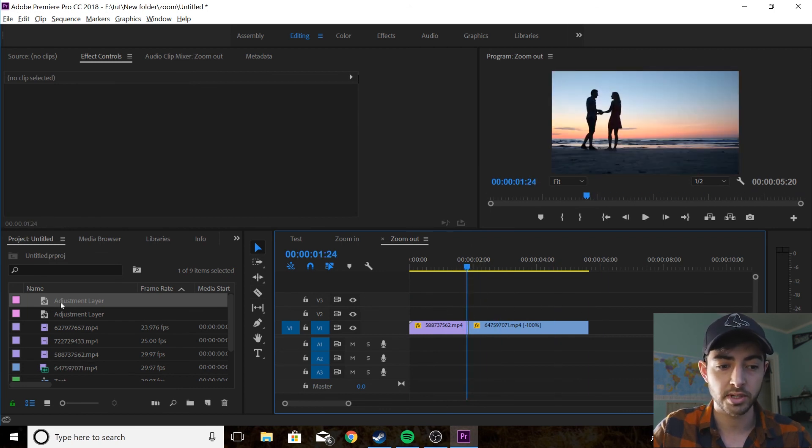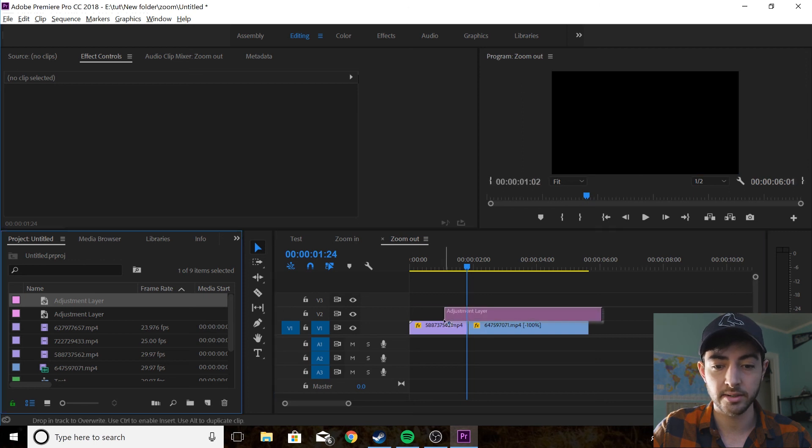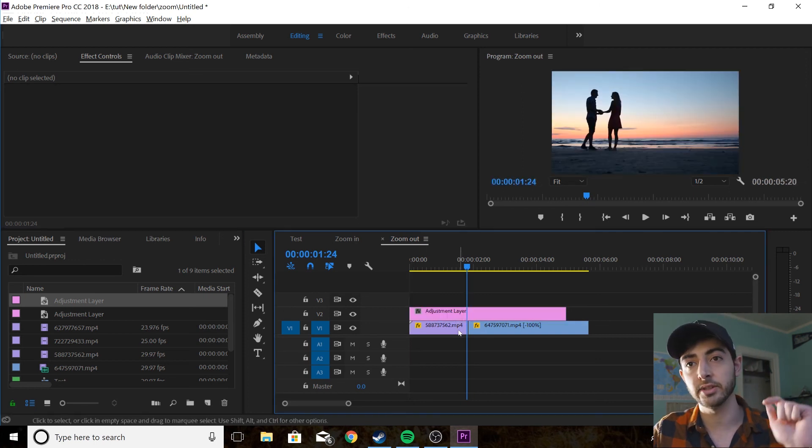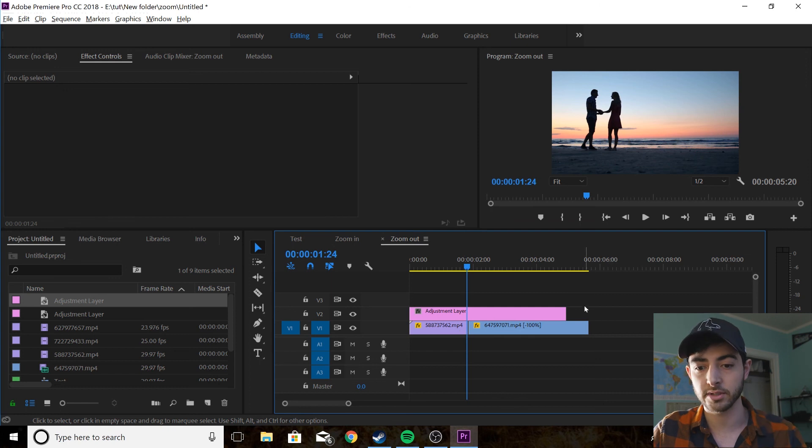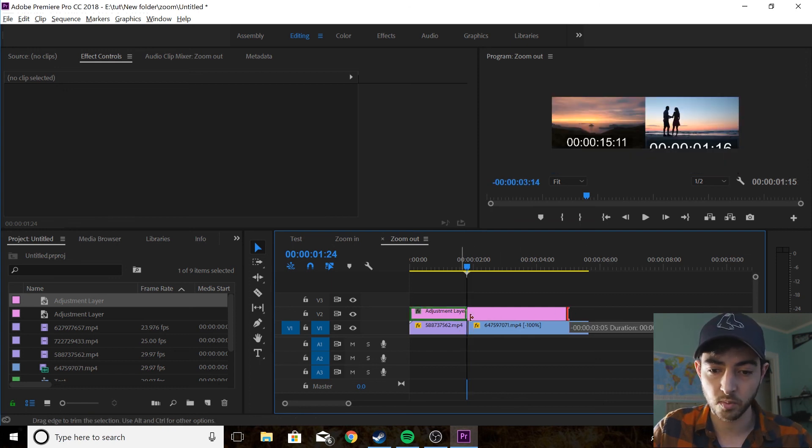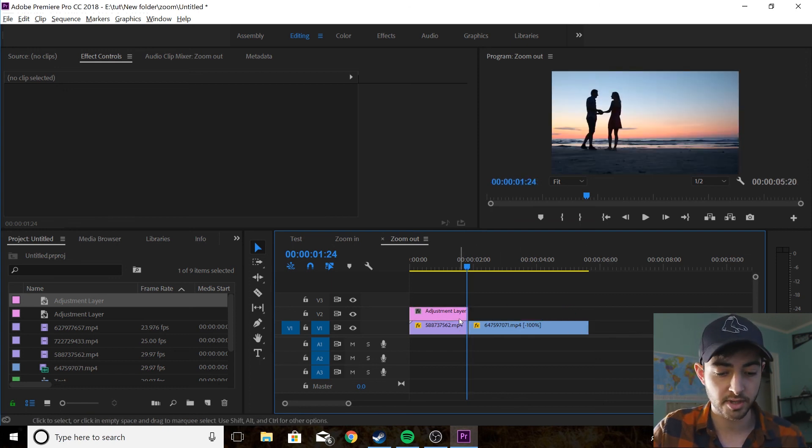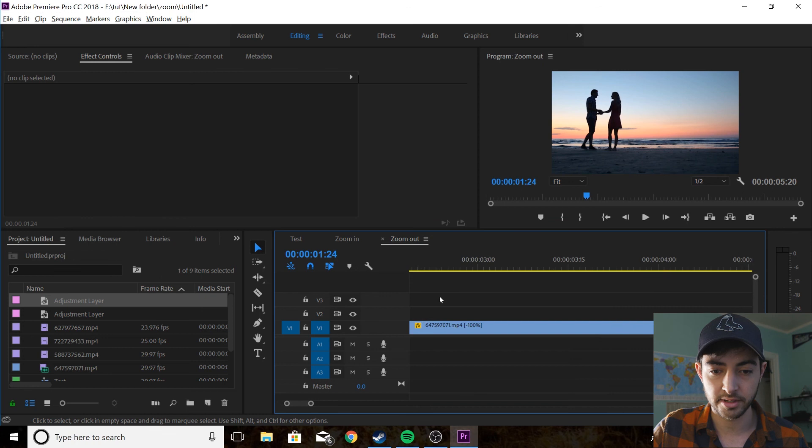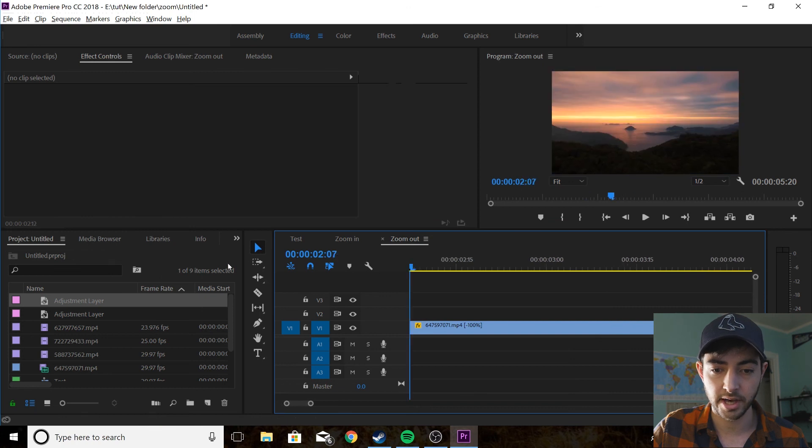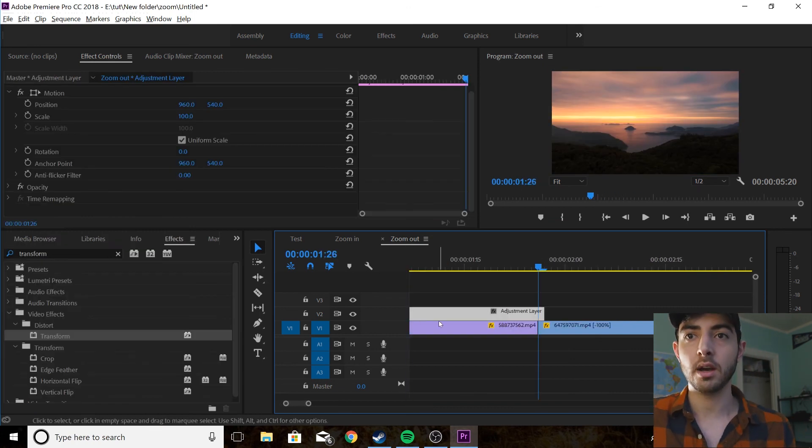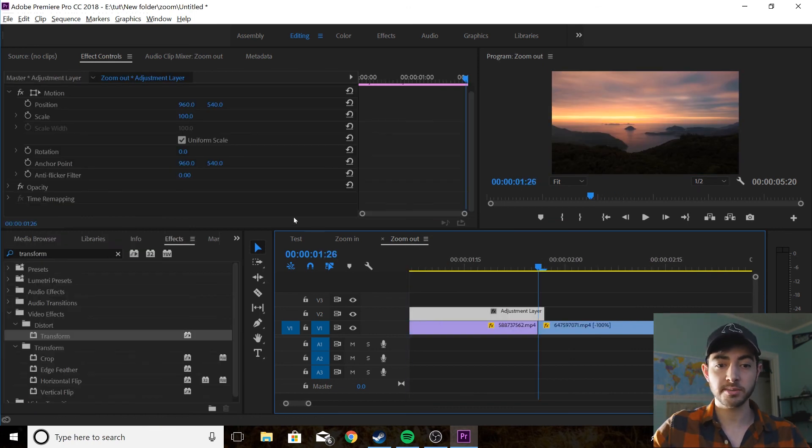So what I want you to do is drag that adjustment layer. And this time it's going to last the length of the first clip and it's going to go one frame after the cut. So you've got your adjustment layer.